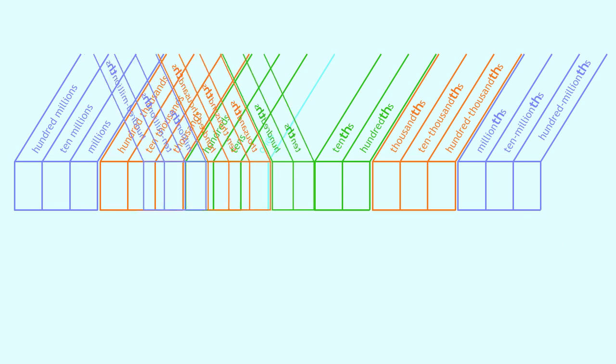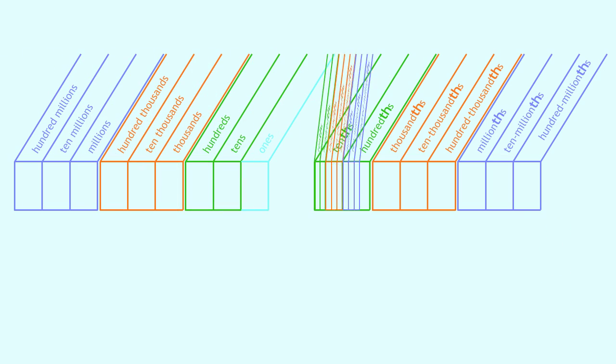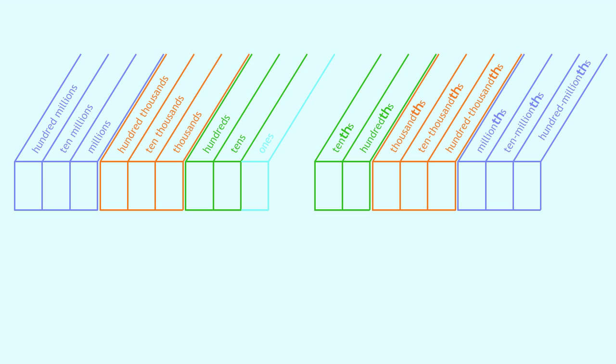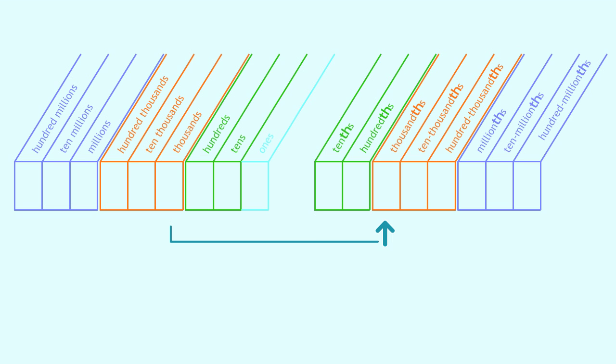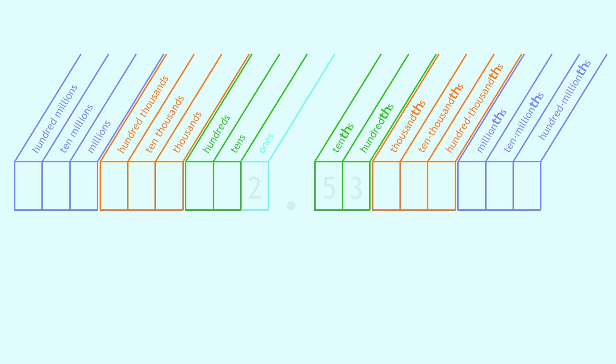Decimal places mirror whole number places across the ones: tens and tenths, hundreds and hundredths, thousands and thousandths. Notice the th at the end of each decimal place name. Each place value is one-tenth of the value to its left.